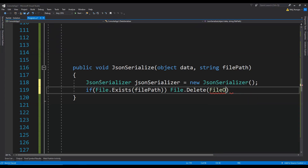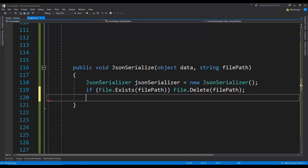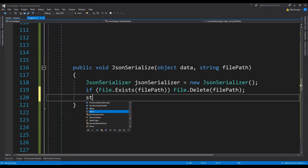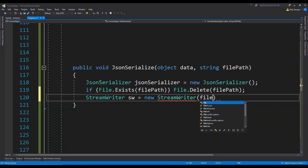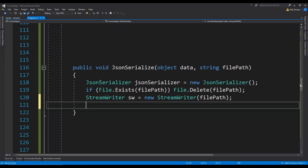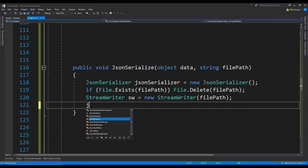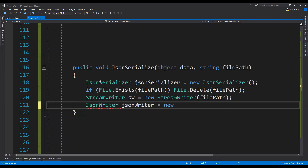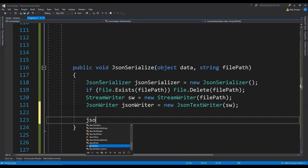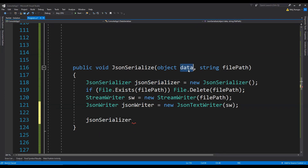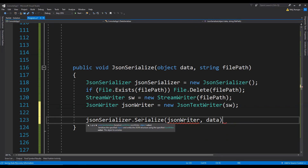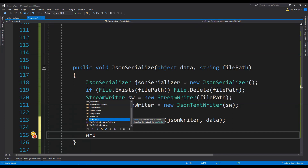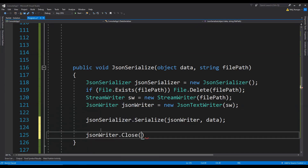Now we need to create the file. We use a StreamWriter object: StreamWriter sw equals new StreamWriter, providing the file path as an argument. Next, we create a JsonWriter to write the serialized JSON into the file: JsonWriter equals new JsonTextWriter, providing the StreamWriter object as an argument. Then we use the JsonSerializer to serialize the data object: JsonSerializer.Serialize, providing the JsonWriter and the data argument.